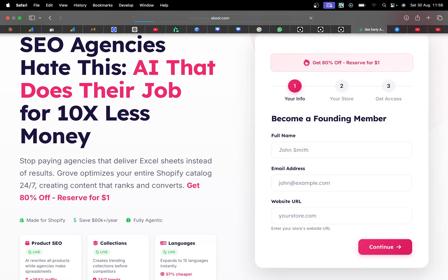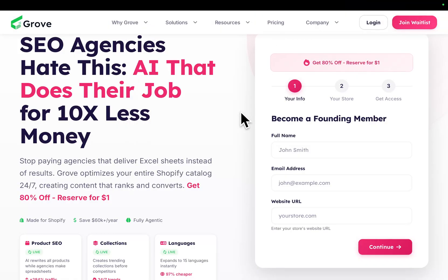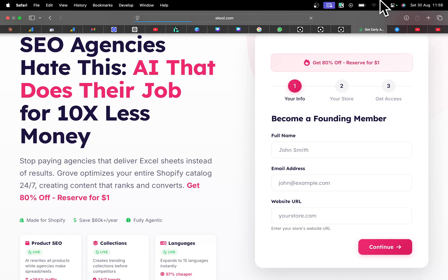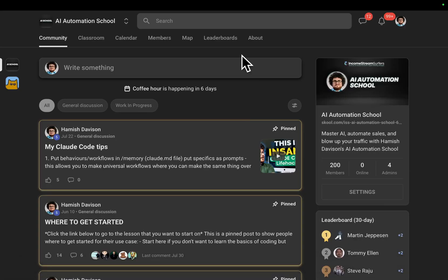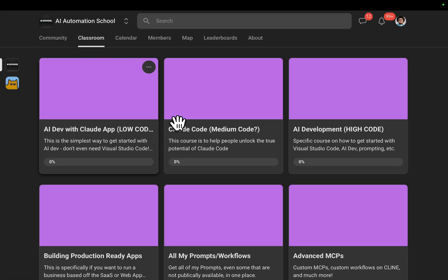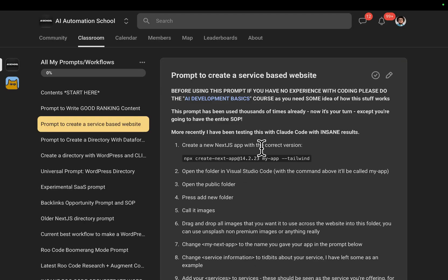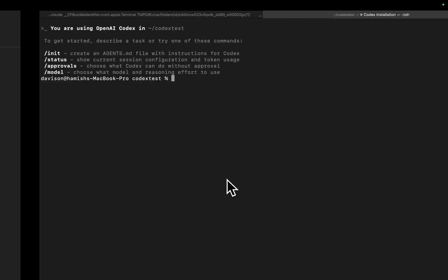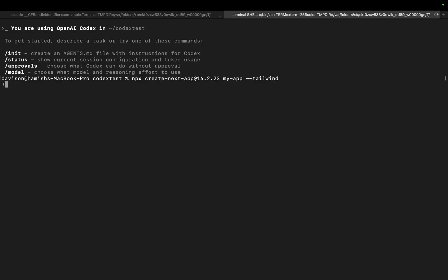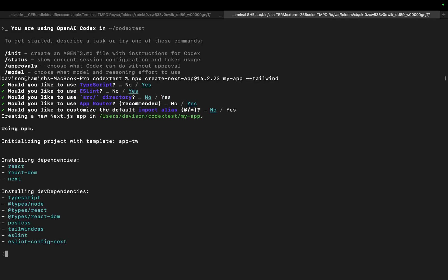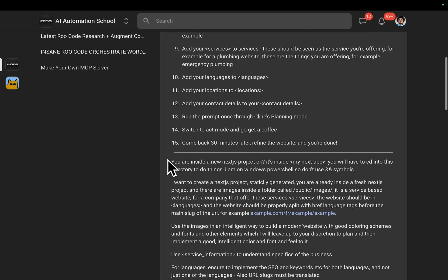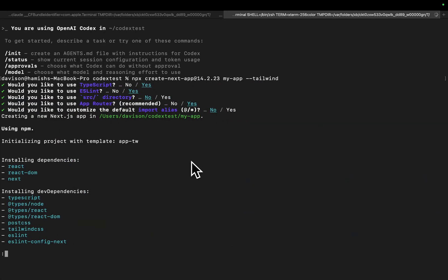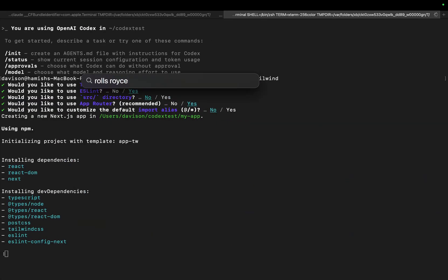With all that being said, let's go to my school community — this isn't a plug, it's just where I keep everything. From my school community, I'll go to Classroom, then All My Prompts and Workflows, and then we just create this Next.js app, like so. And then we'll grab the images — Rolls Royce.